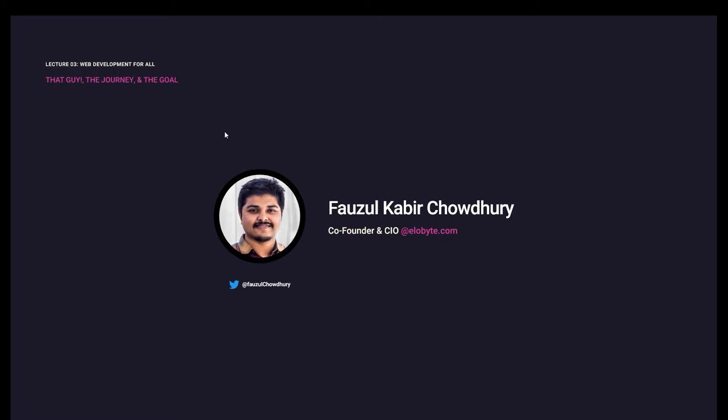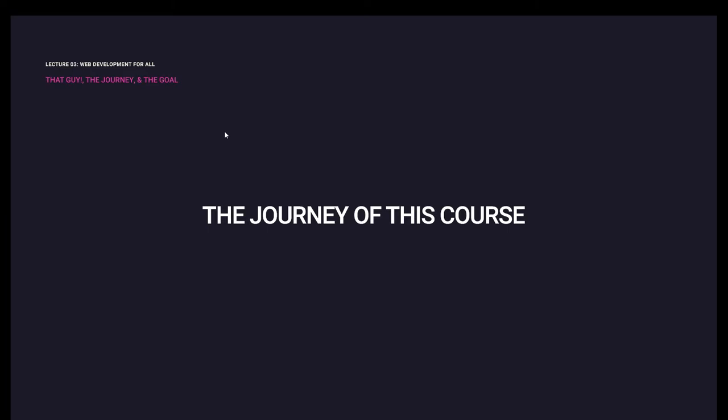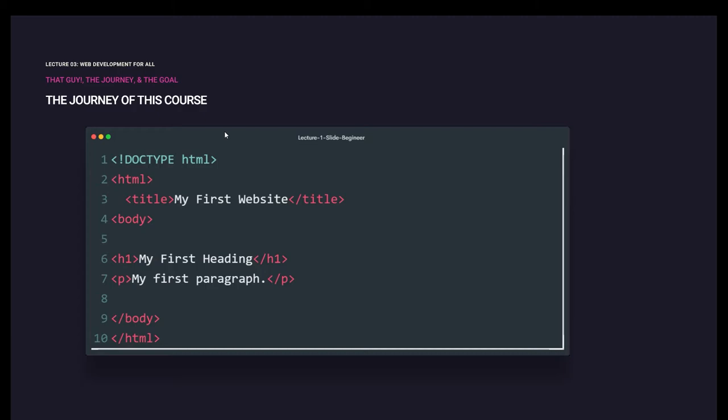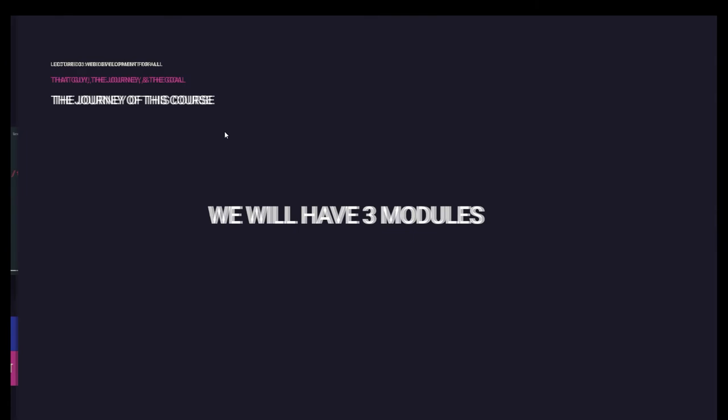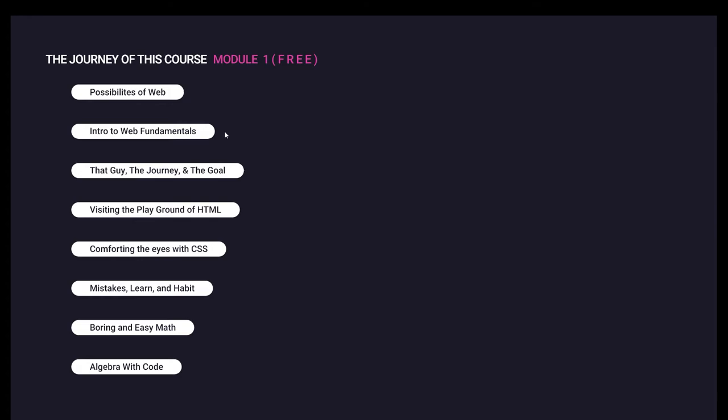As you've seen before, let's take a look at the course. What do you have to do? First, we have a small intro for this course, then we have the results. The overall course has 3 modules. The first module is free.